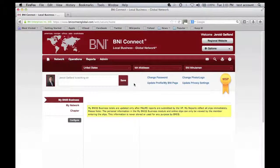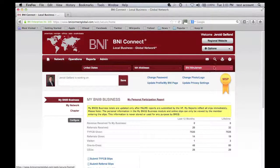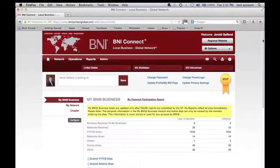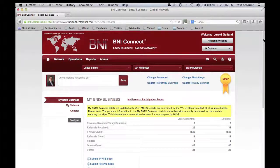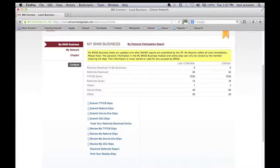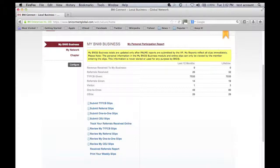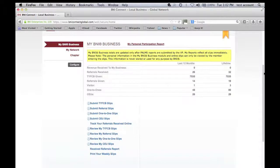So just sign in and it brings you up to my BNI business page. This is your personal page. It allows you to track your performance.